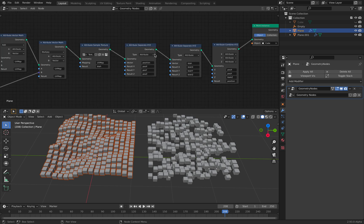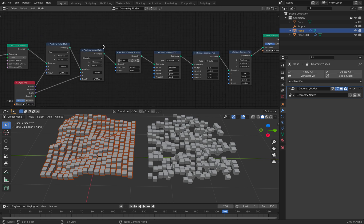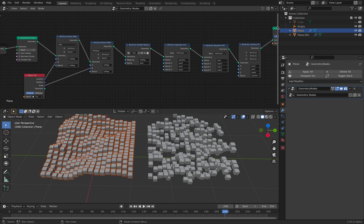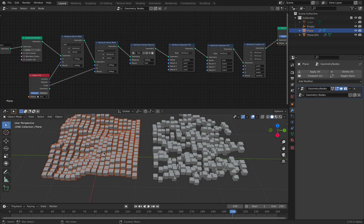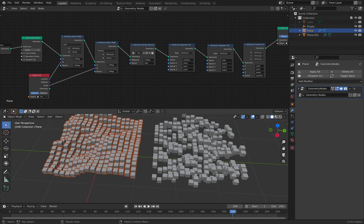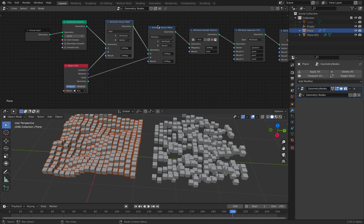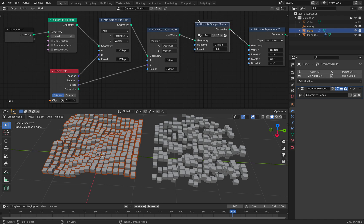So instancing is the same. But what's going on here is like slightly confusing at first. You have probably seen it in different video tutorials. But I'm just gonna explain it in my way. So we simply need to use attribute sample texture. Okay, this is the one that's doing the job.